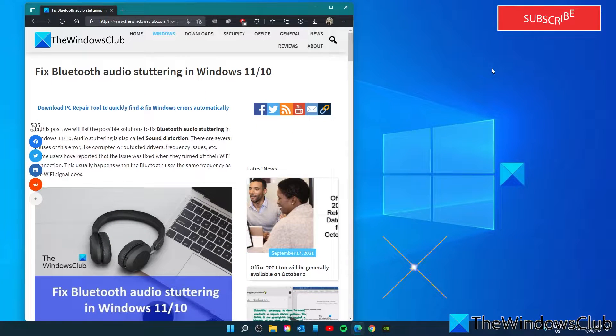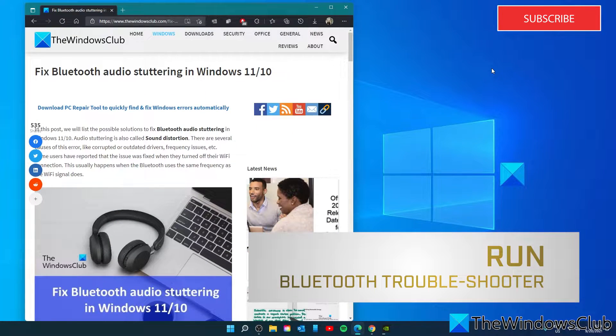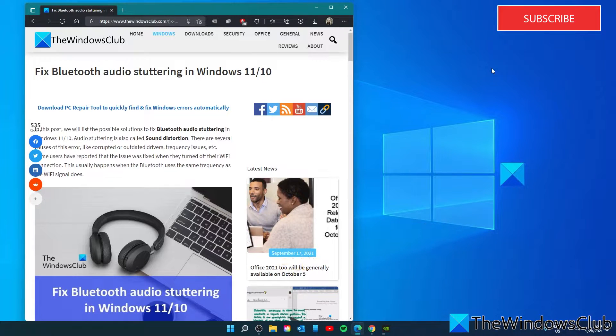Run the Bluetooth troubleshooter. Because this issue is related to Bluetooth, running the Bluetooth troubleshooter might fix it.